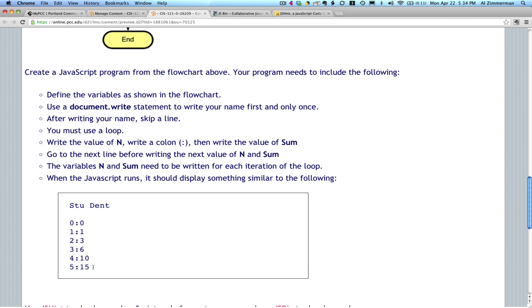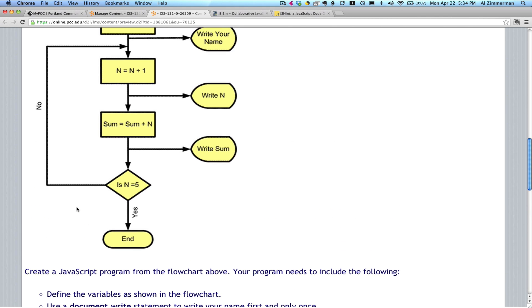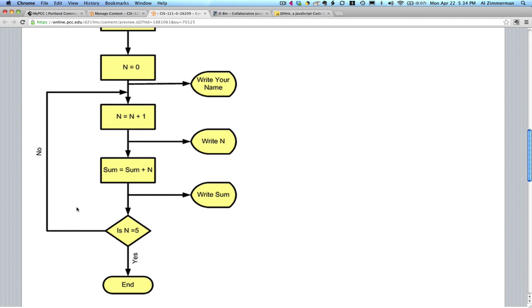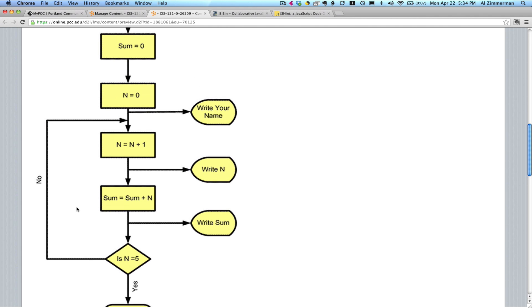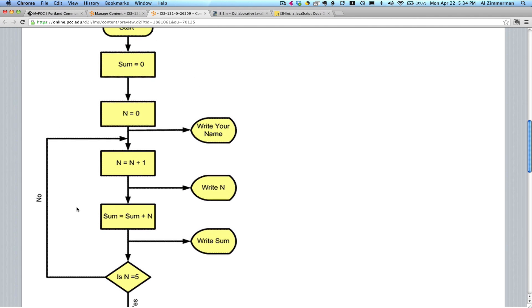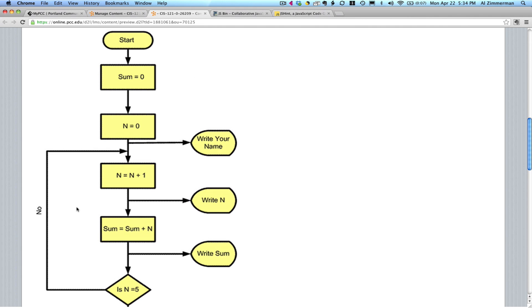When we grade your assignment, we'll look for this kind of output. We don't want you to use the words stew and dent. We want you to use your name. Now, I'm going to write a simple little program that is very similar to this, but it's not exactly the same. Work through this with me and you'll get a chance to get a quick start on your homework.